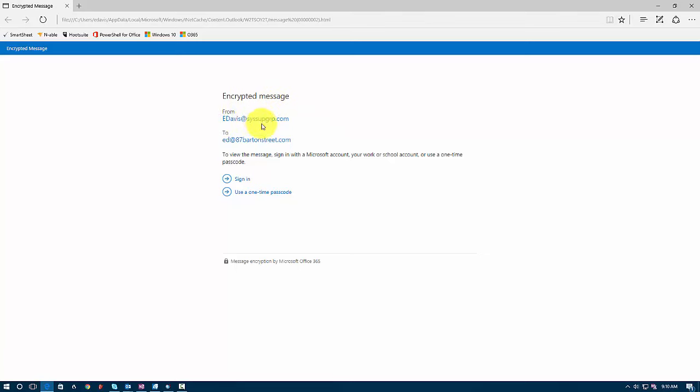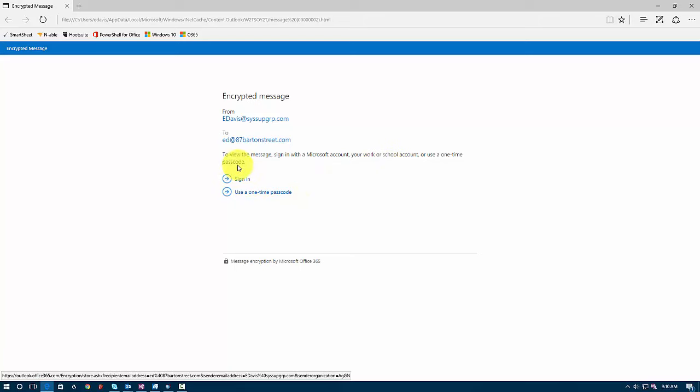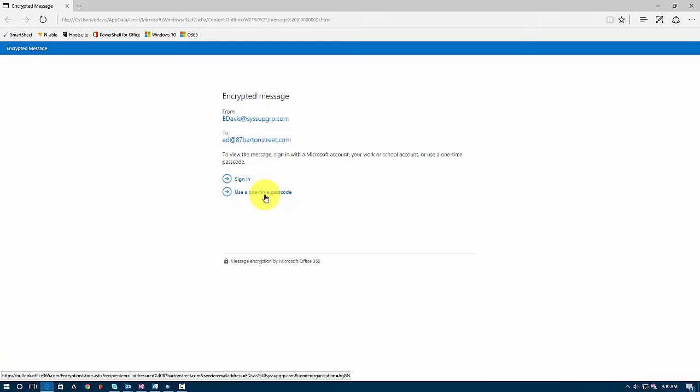It'll tell us who the message is from, who it's to. If I have a Microsoft account, I can use sign in, which is what I'm going to do in a second here, or I can request a one time passcode. If I do that, I'll get an email message in my mailbox with a code in it. I'll then click on this or I'll come back to this and I'll put that code in there and it'll let me in. But at the moment, I'm going to sign in as this user.